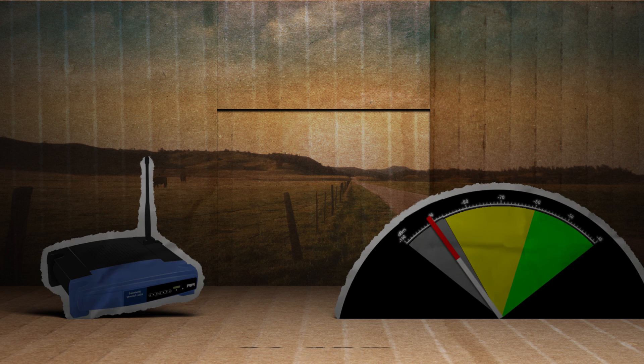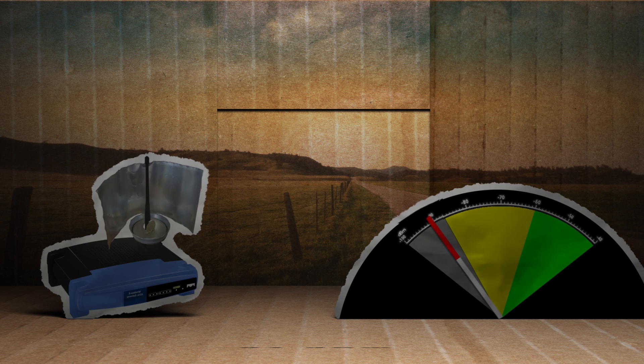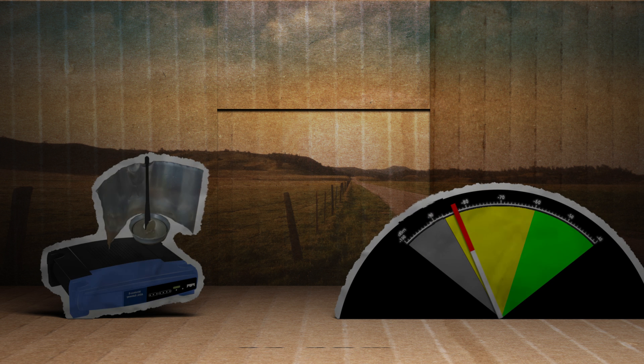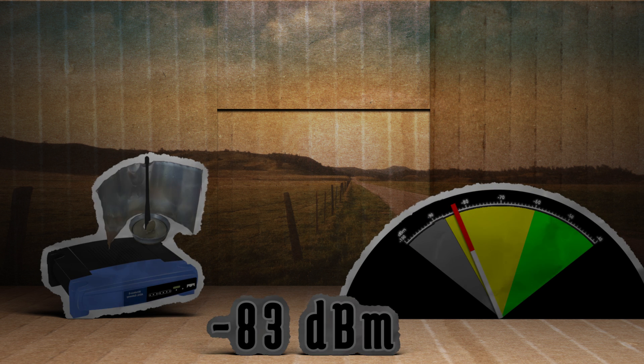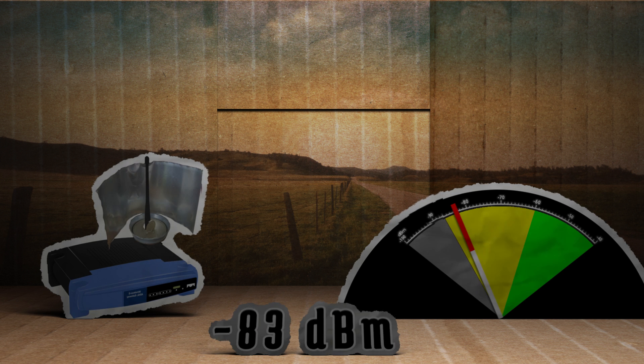First let's test the soda can. After attaching it and walking 30 yards away, the signal jumped from negative 91 to negative 83 dBm.